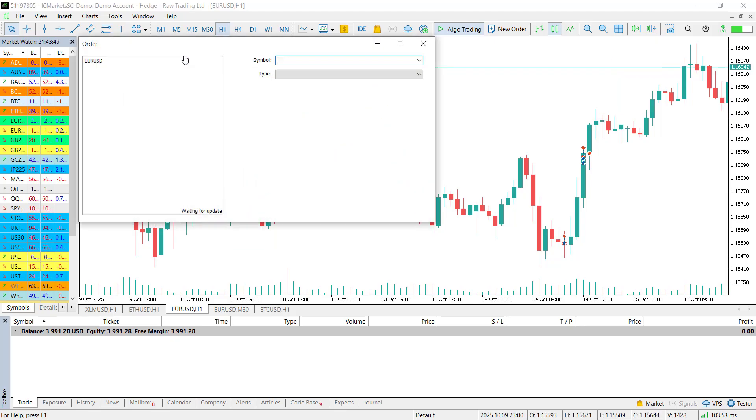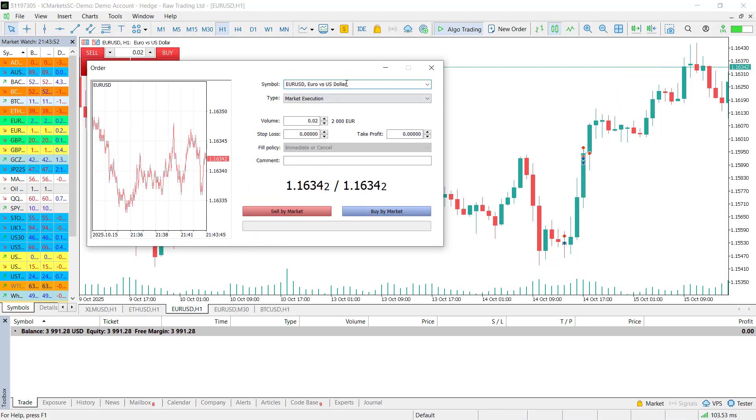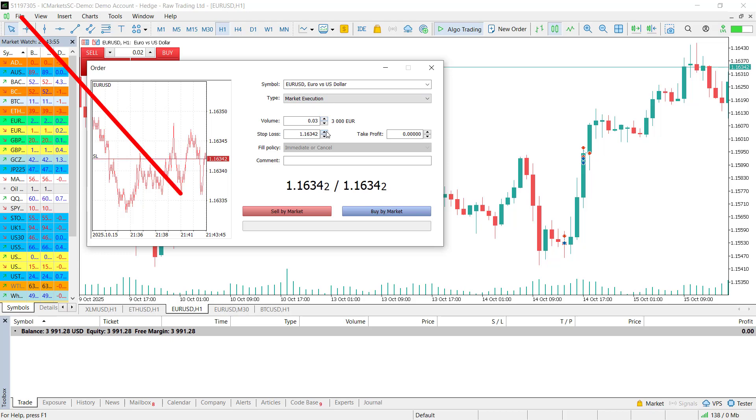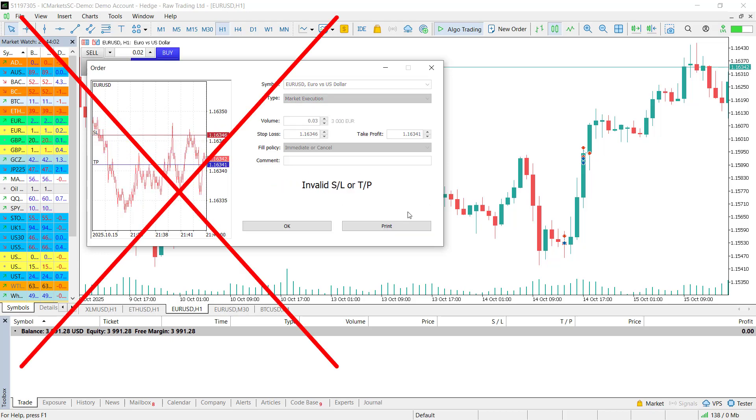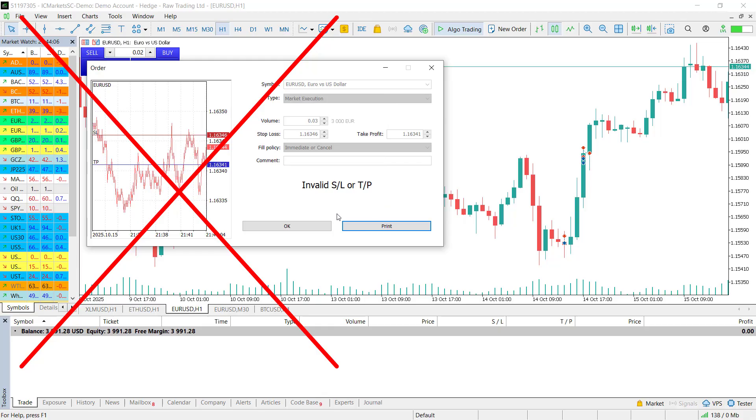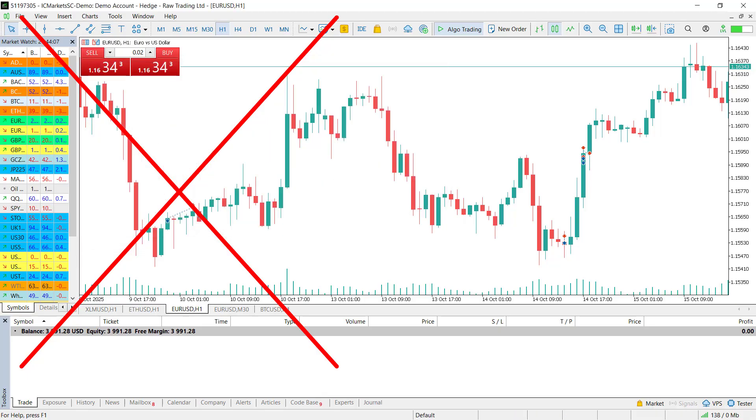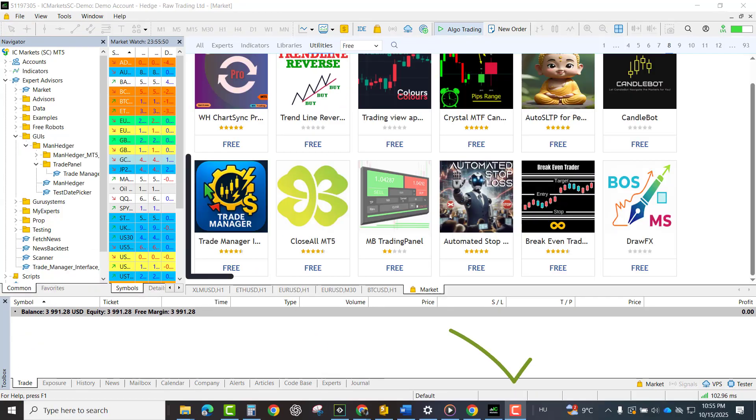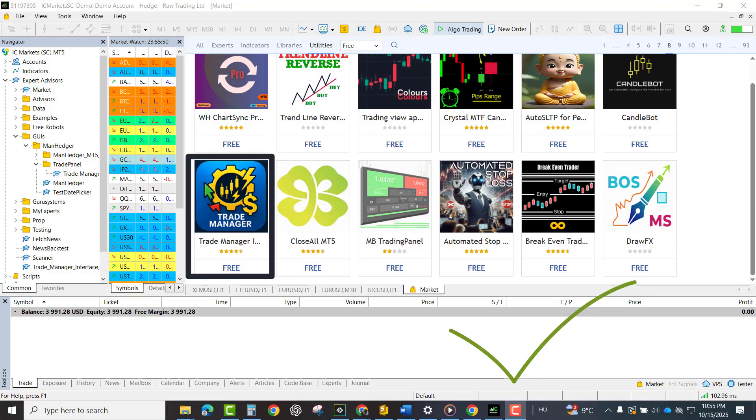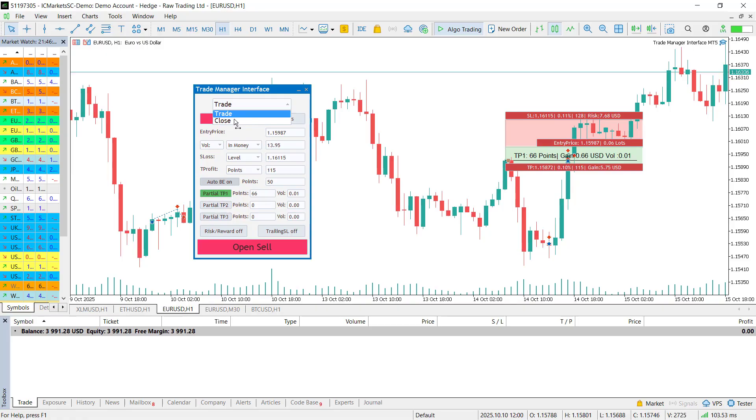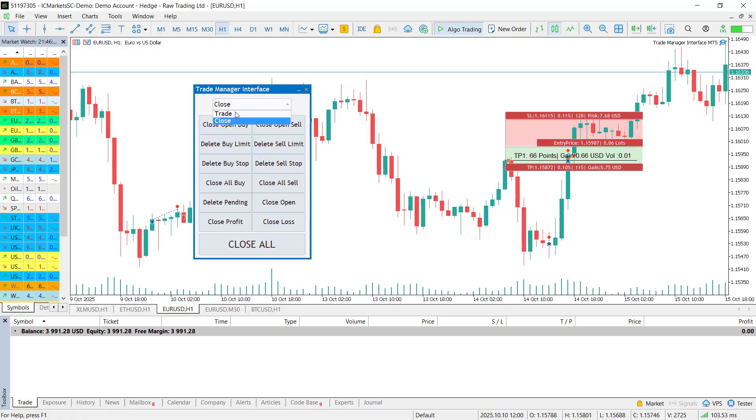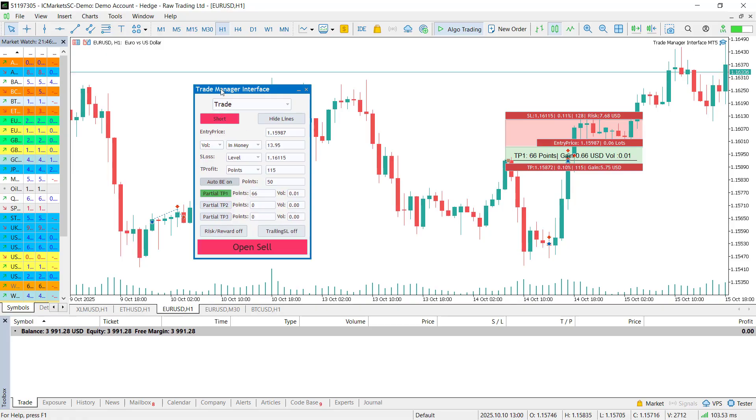When I first started using MetaTrader, trading was a nightmare. Position sizing was confusing and I could barely set my take profit and stop loss properly. That's why I built this trade manager, to solve those problems once and for all and to make something that anyone can use. Now let me tell you about it. There are two modes in the trade manager, trade and close. First I will show you the fun part, the trade mode.